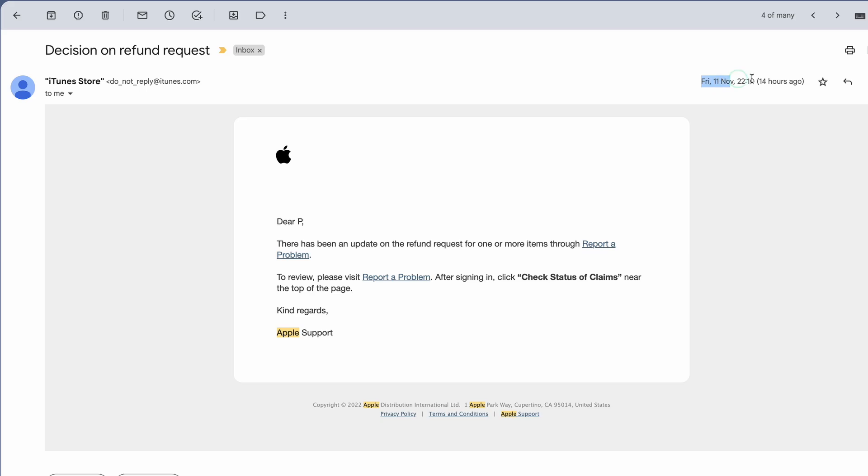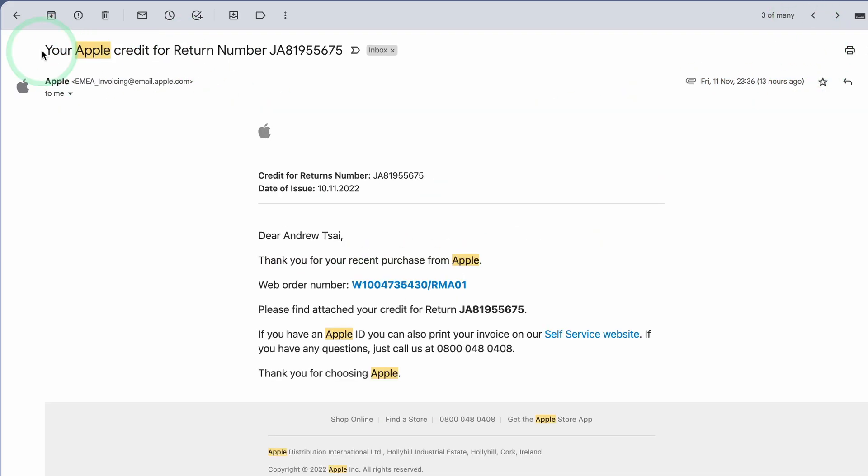So it's been just under 24 hours and it looks like the decision on the refund request has just been emailed through. It says that the Apple credit has been returned for my order number here. So I'm going to receive a refund for this particular return.